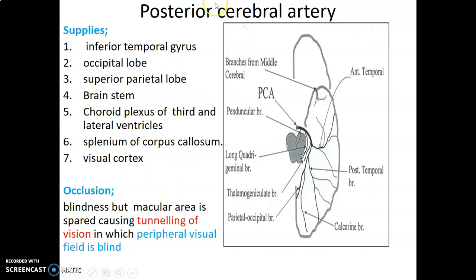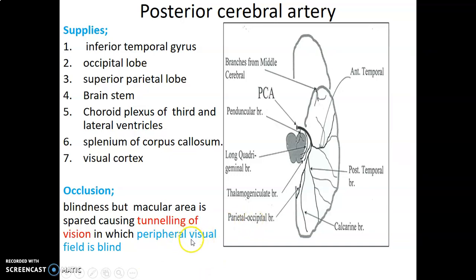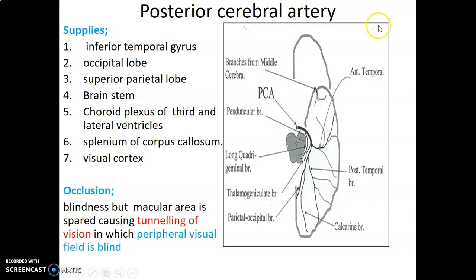When there is occlusion of the posterior cerebral artery, there is blindness, but usually the macular area is spared — producing what we call tunneling of vision. The peripheral visual field is blind, but the central field is intact. The peripheral aspects are supplied by the posterior cerebral artery, so occlusion causes blindness of the peripheral visual field. The macular area, which represents the central portion of the visual field, is spared because it is supplied by the middle cerebral artery. Tunneling of vision means the peripheral field is blind but the center is spared.